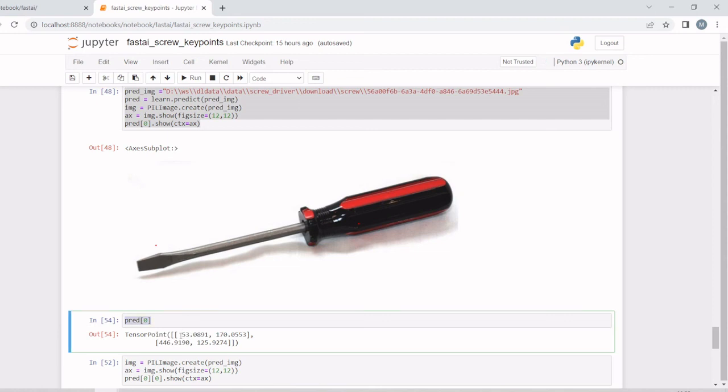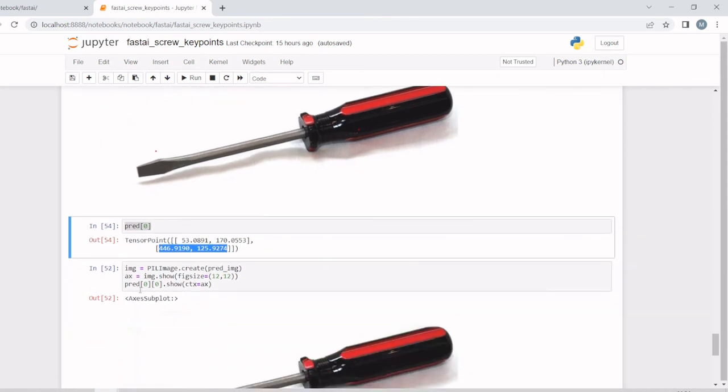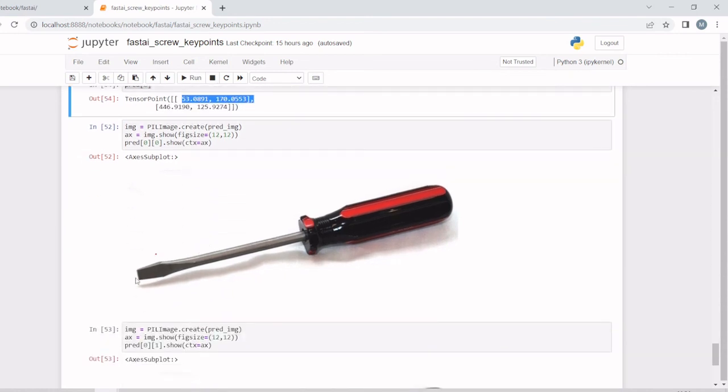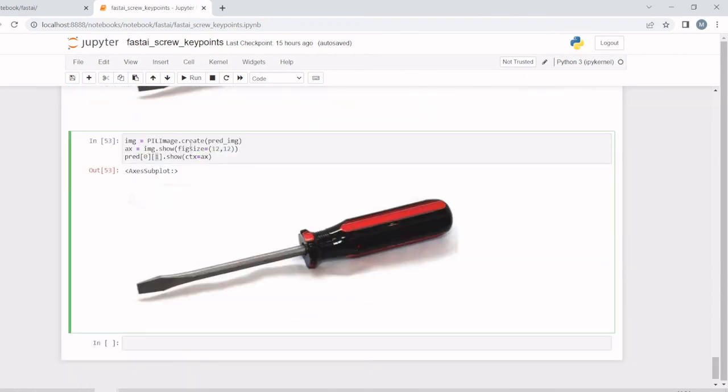We'll show only the tip, so we are going for zero. It is showing only the tip, not the handle. Next, we'll show the handle only.